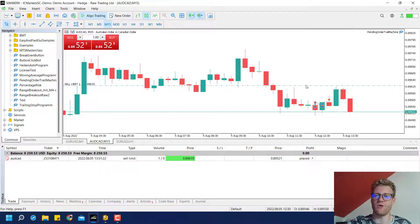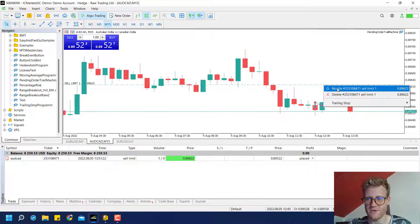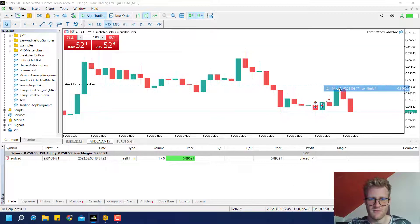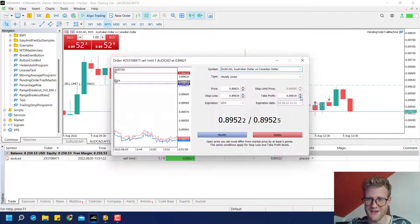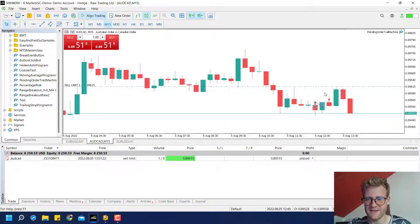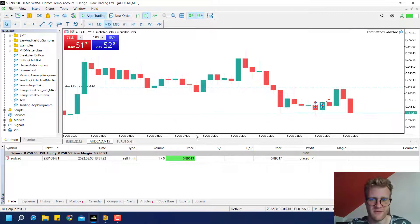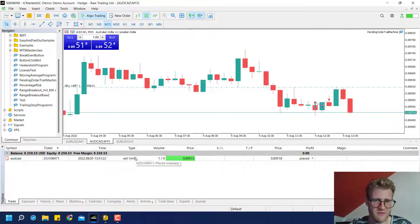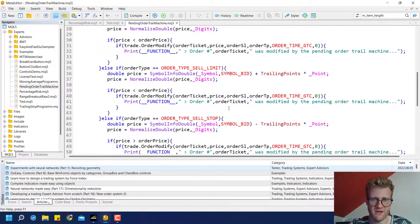There were several comments saying that this doesn't really work if there is a stop loss and take profit. Let me show you what was meant: if I add a TP and SL and then use this program to modify the order, the TP and SL will be deleted. This is a problem that we will have to take care of.